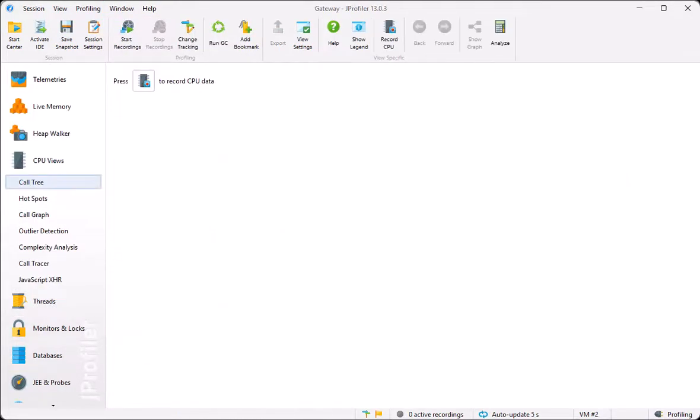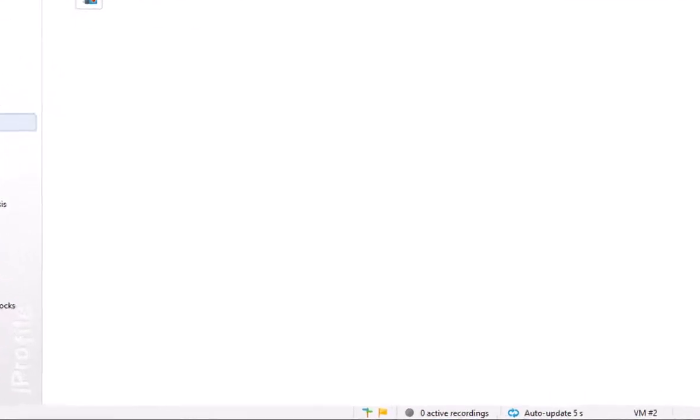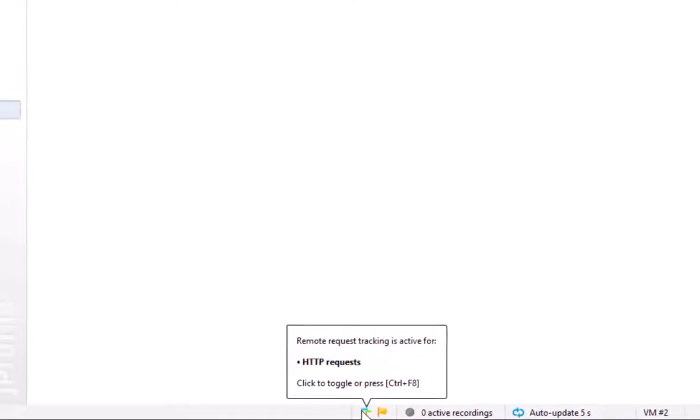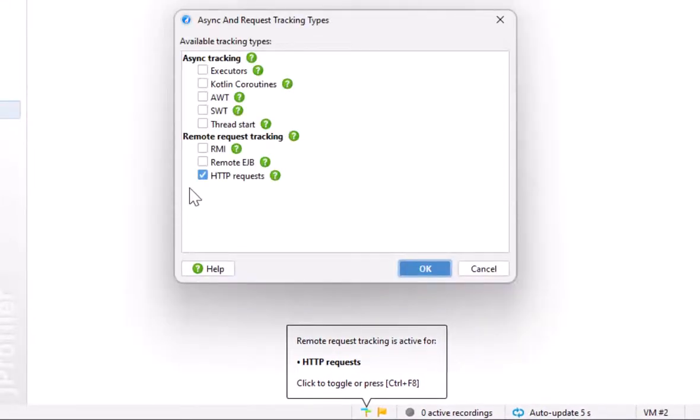To track HTTP requests between JVMs, we have to ensure that the HTTP tracking feature is activated for both JVMs. The tracking icon in the status bar gives quick access to the remote request tracking settings.